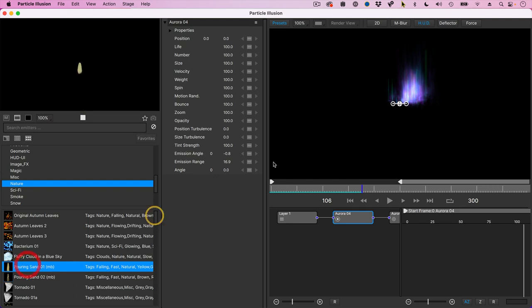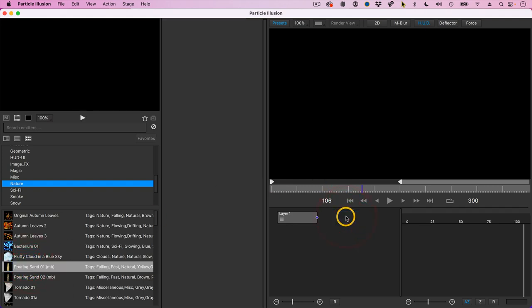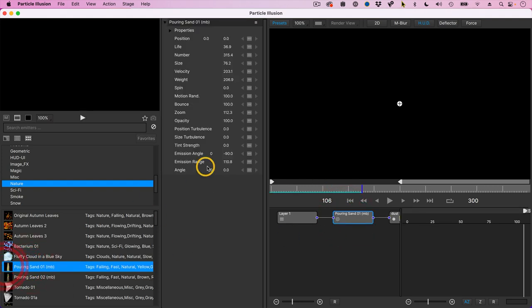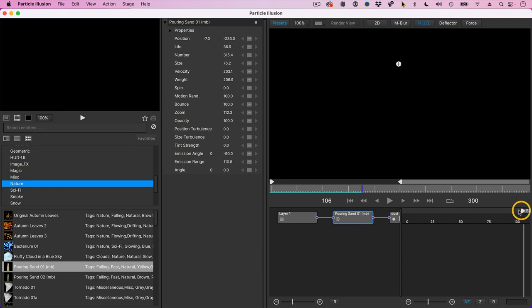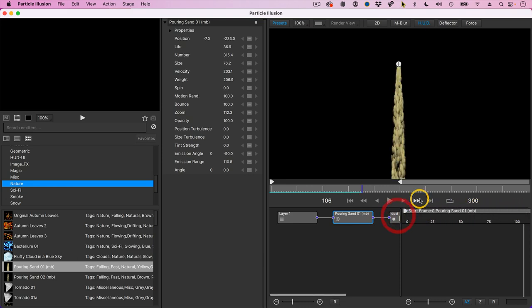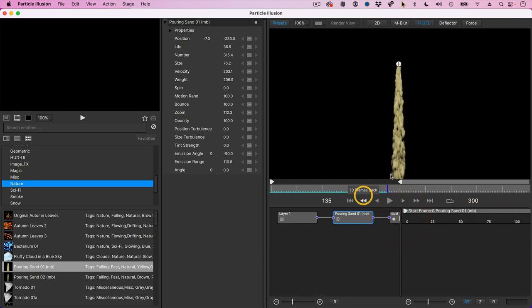I'll go with this one. Get rid of Aurora, highlight it, hit the Delete key. Double-click Pouring Sand. This is the position of Pouring Sand up here. Notice the playhead is in the wrong spot. Drag Pouring Sand, bring it back. And now we'll just play it. And sand is pouring out of a pipe.